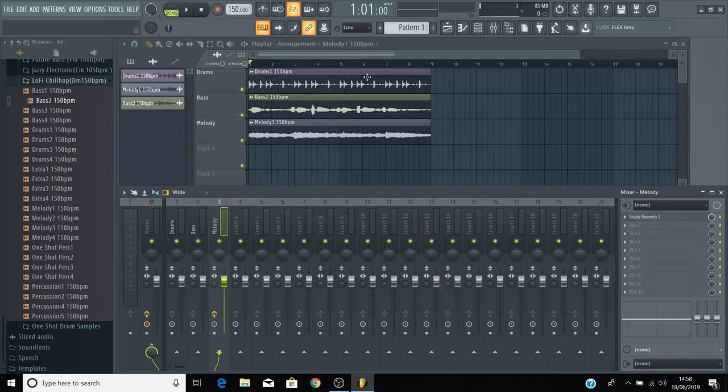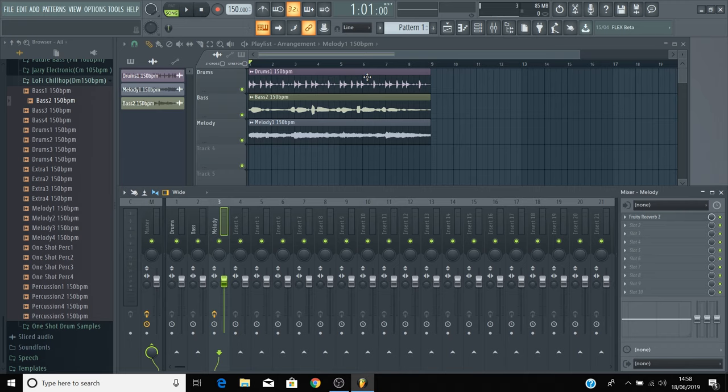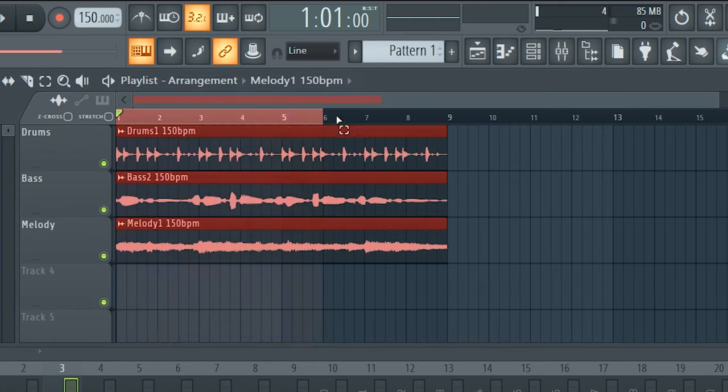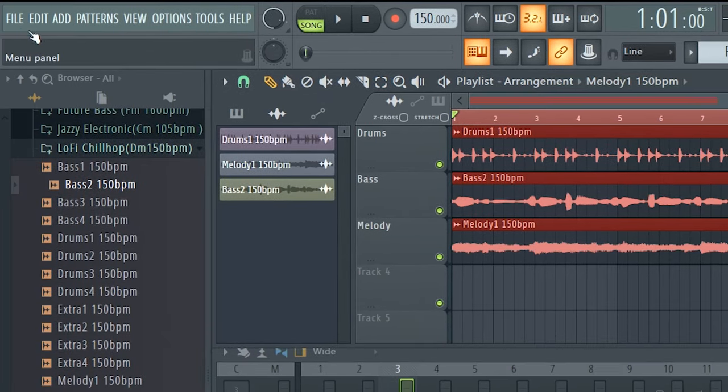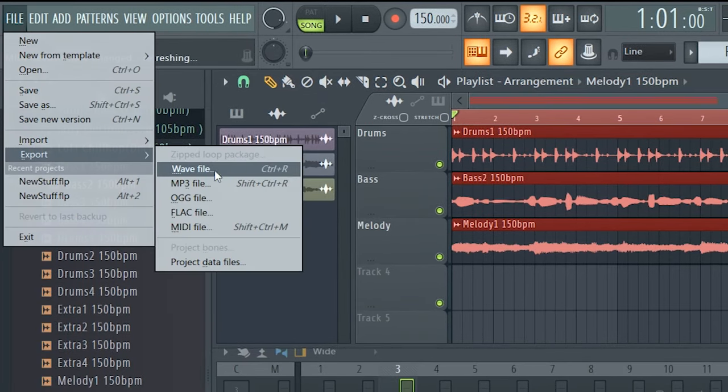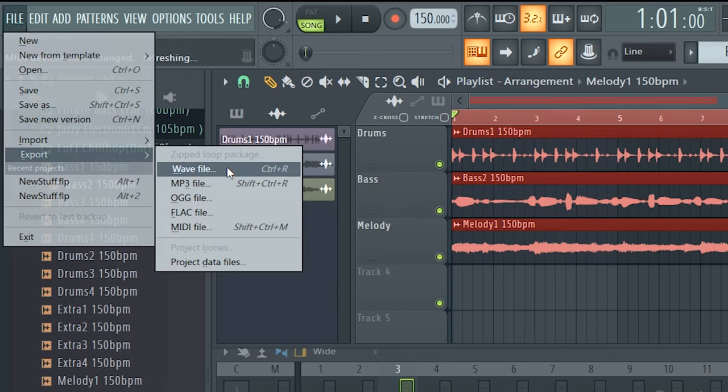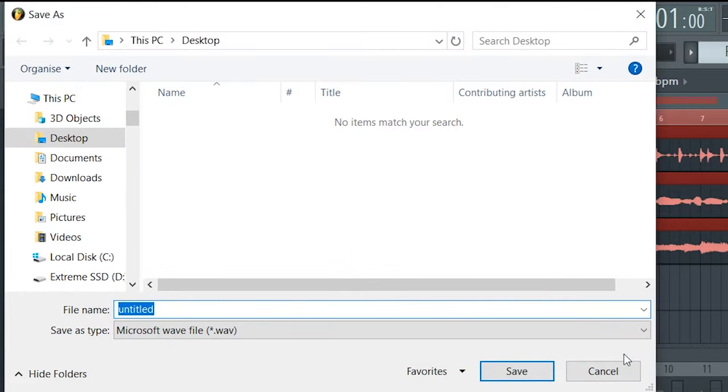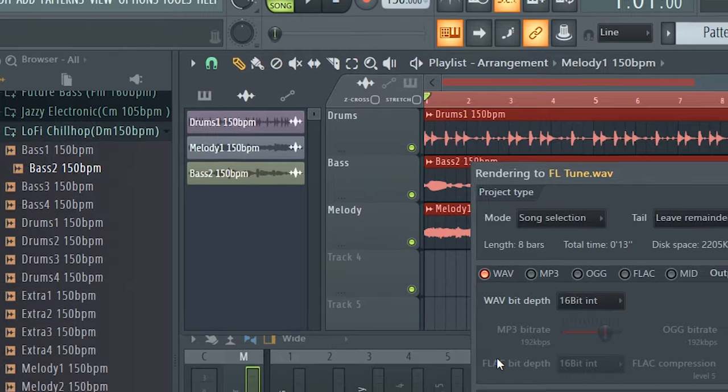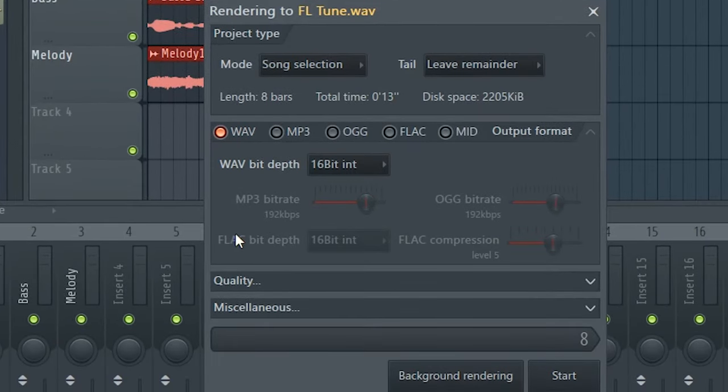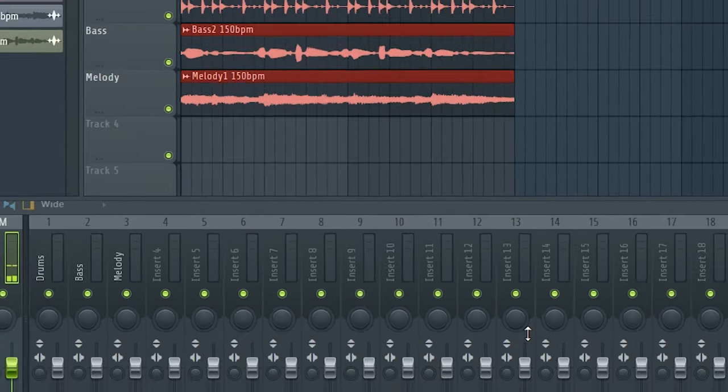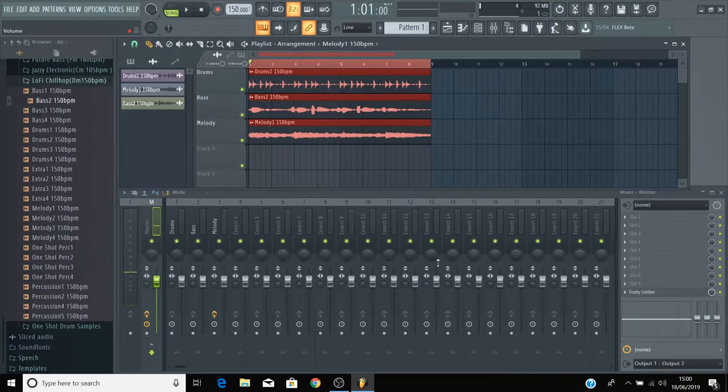Now feel free to experiment with the techniques that we've shown you in this video. When you're ready to export so that you have an audio file of your track, press and hold Ctrl and highlight the length of your song by clicking and dragging in this top bar like so, so it turns red. Then go to File, Export, WAV file. Then name your file and select where you'd like to export to. Leave these settings as they are unless you need to change them for any specific reason, and then select start. You'll now find this audio file wherever you chose to export to.